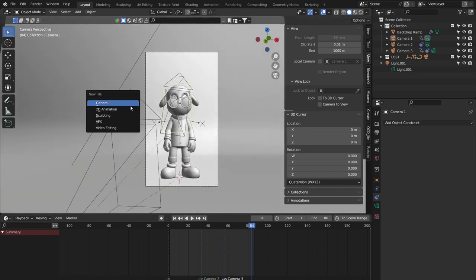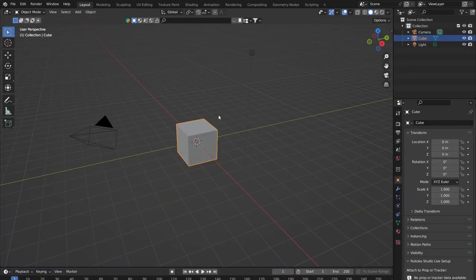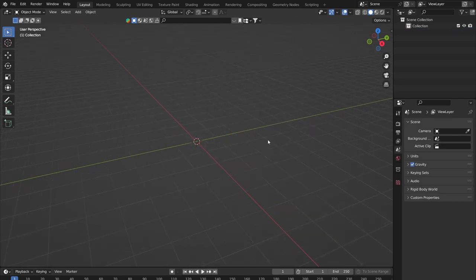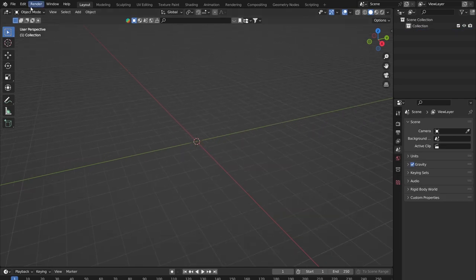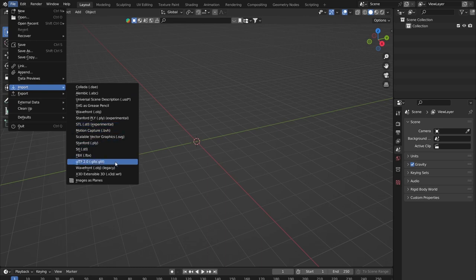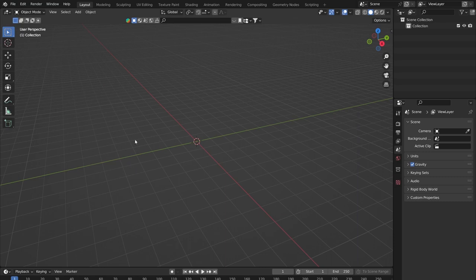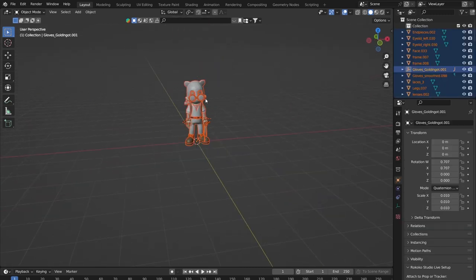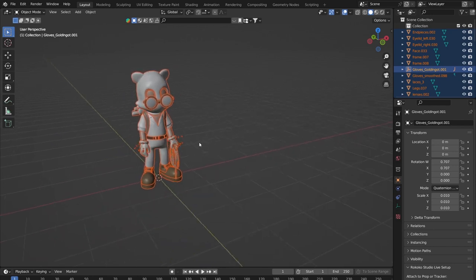I'm going to pause and start a completely new blank file, delete everything out of it so we're all starting from the same point. I'm going to import my GLB file of my beast — you don't need a T-pose to do this in any way, we can just use the standard GLB file.